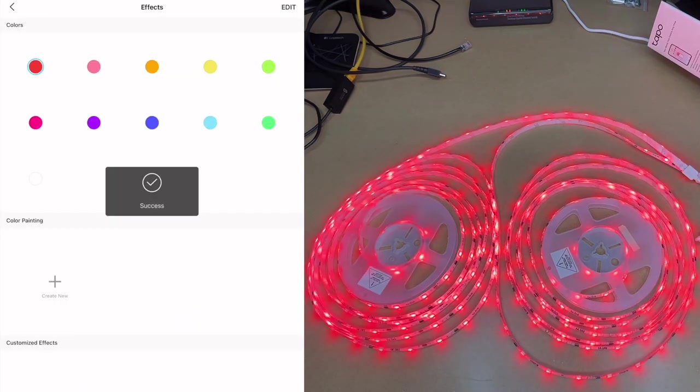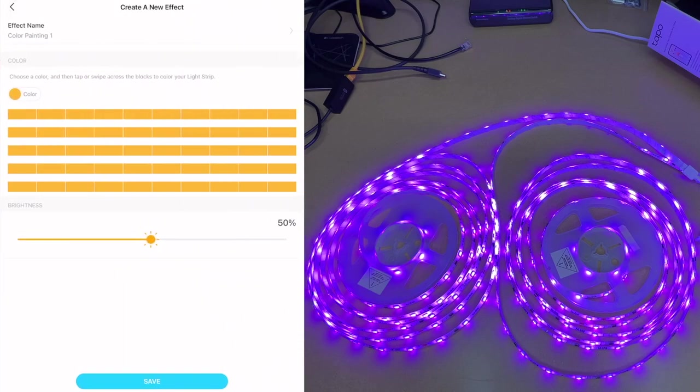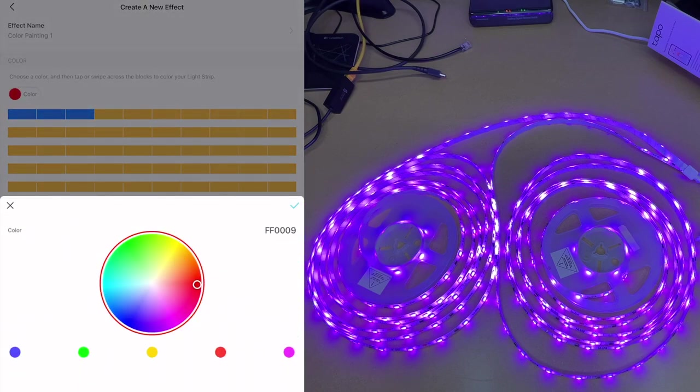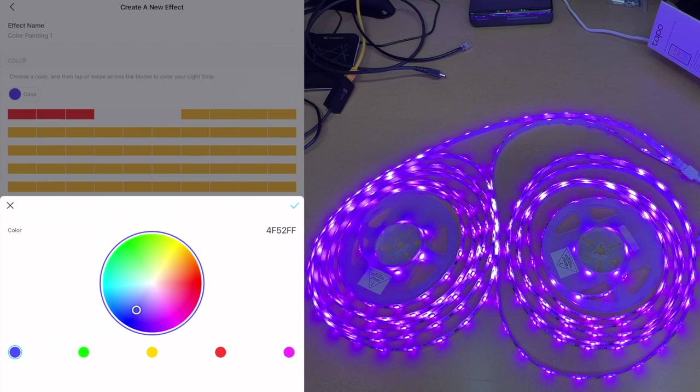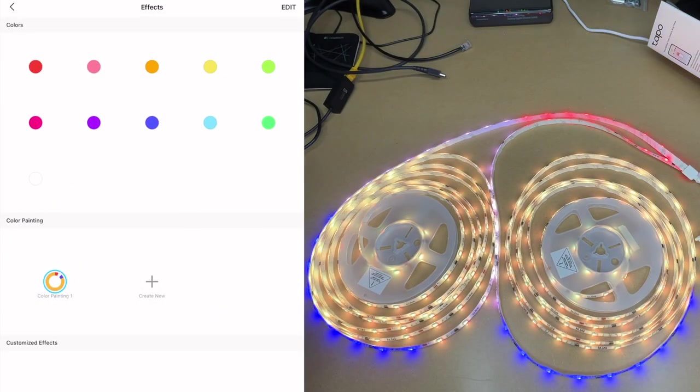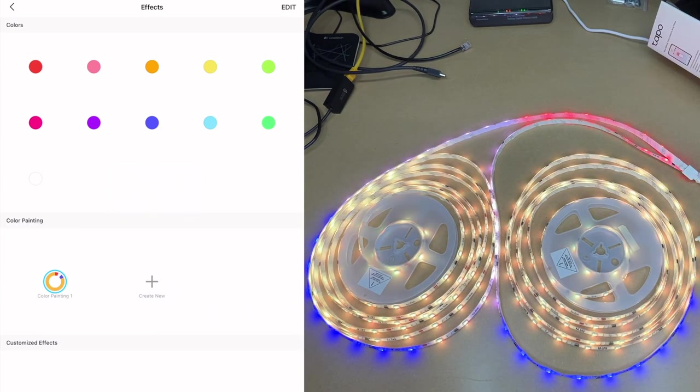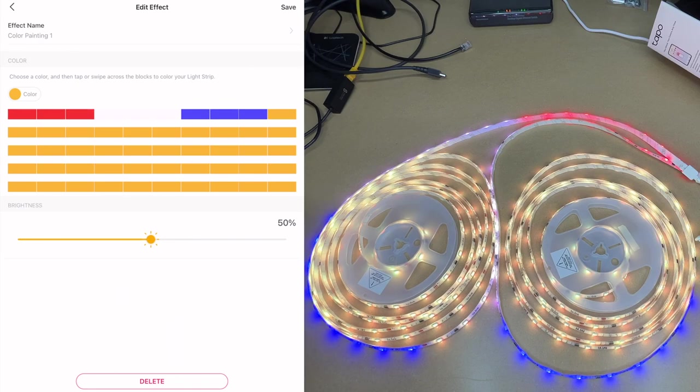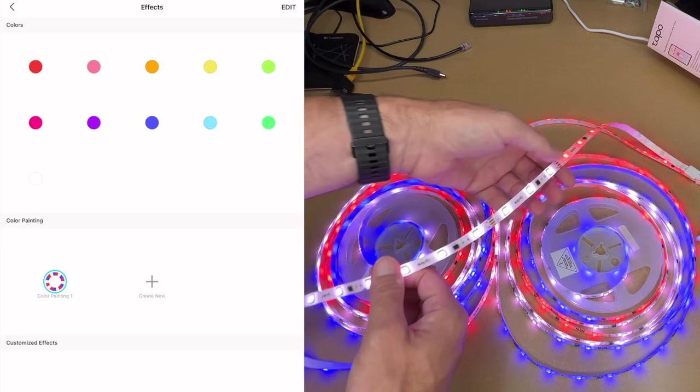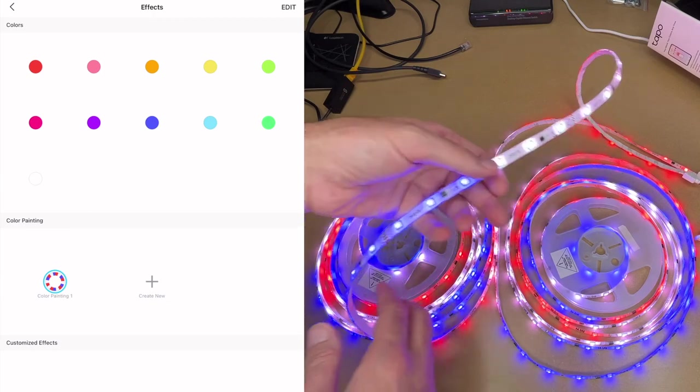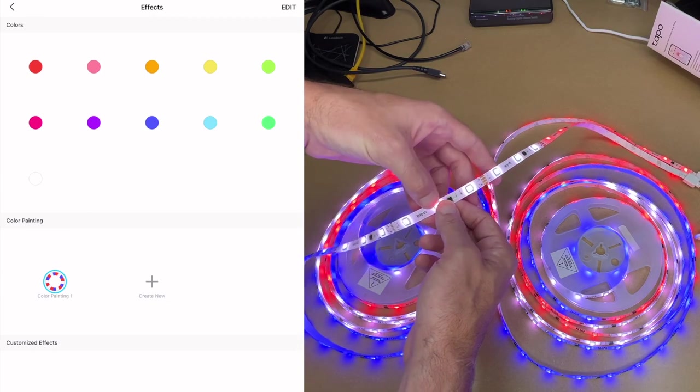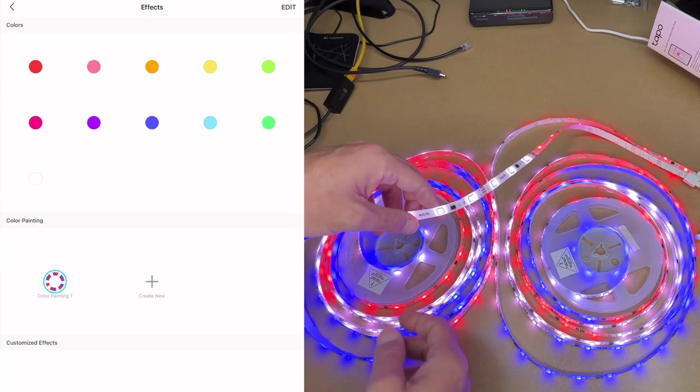Next on the bottom we have effects. So here we have the colors, but down below it has color painting. I'll hit create new. It says choose a color then tap or swipe along the blocks to color your lighting strip. So I'll say color, say blue. Let me do like an Independence Day theme. I'll do red, white and blue. Save that. I'll tap on it and here we have that. So I didn't do the whole thing because I just wanted to test it. I'll hit edit at the top, I'll go back into that and I'll complete the pattern here. So now we have this pattern here. You can see I have red, white and blue. So I did three blocks. Let's see, there's one, two, three, four, five, six, seven, eight, nine. So it looks like every block was three LEDs. That's a cool feature to allow you to make custom patterns.